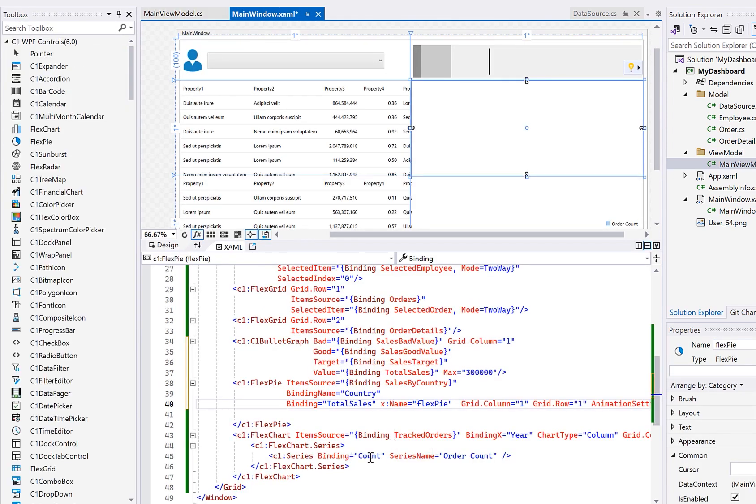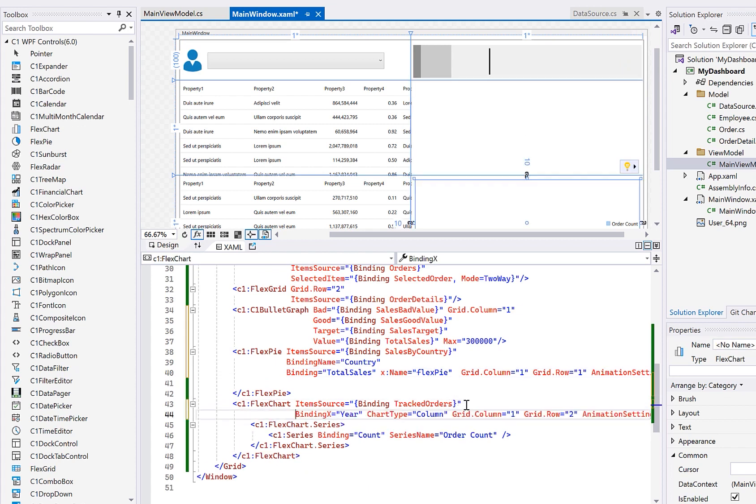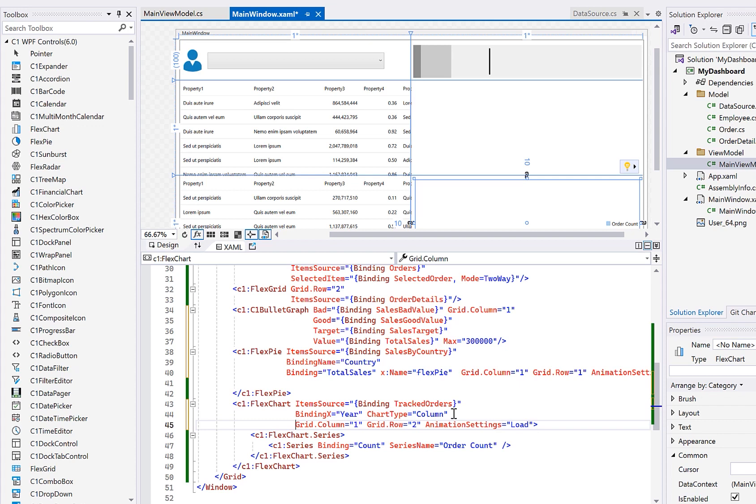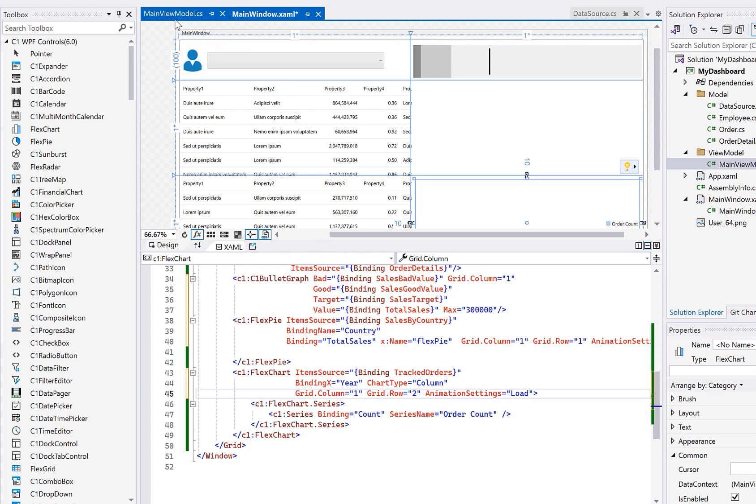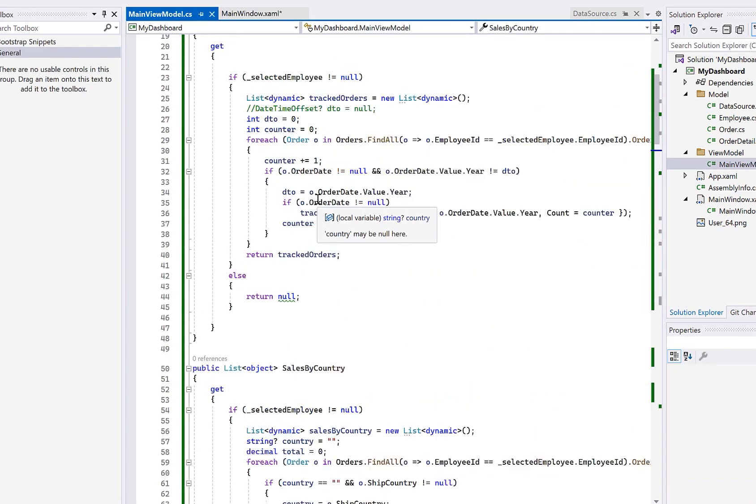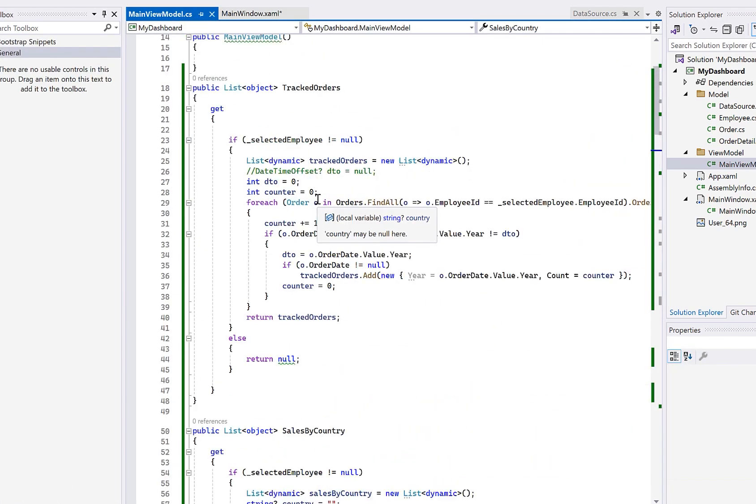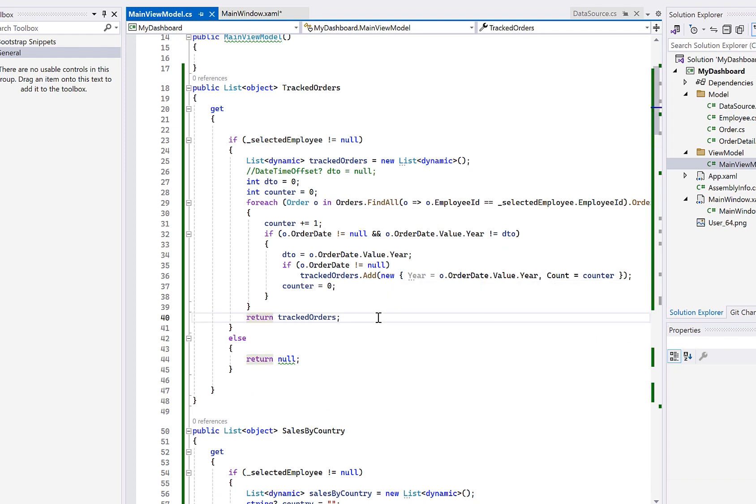And now down to the third component here, which is the FlexChart. This is going to display a bar graph to bind the chart. We set the item source to our collection. This collection of tracked orders will have a year and account just like the pie chart. This is going to be a dynamic collection giving us total orders per year. Now for the Cartesian chart, we set the binding X property to the year to display the years along the X axis. And then we can add multiple series to the chart. In this case, I just have one. And each series binding property can be bound to whatever value is plotted on the Y axis. In this case, it's count. Now back over here in the view model, we're generating another dynamic collection of orders with an aggregated count per year.